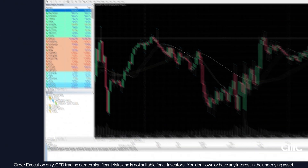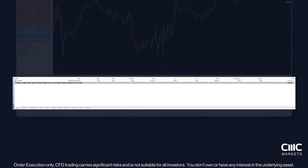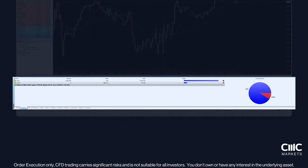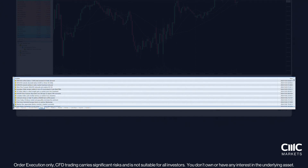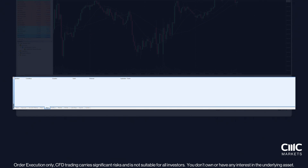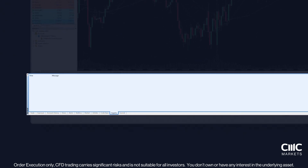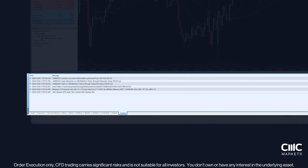Finally, at the bottom of the MT4 window is the Terminal panel, essential for managing your trades. The Trade tab shows your current positions, while the Exposure tab provides a clear view of your net exposure. In Account History, you can track your trade and cash balance history. The News tab gives you real-time updates, and Alerts lets you set price notifications. The Experts and Journals tabs provide access to your terminal's log history for reviewing past activities and automated strategies.